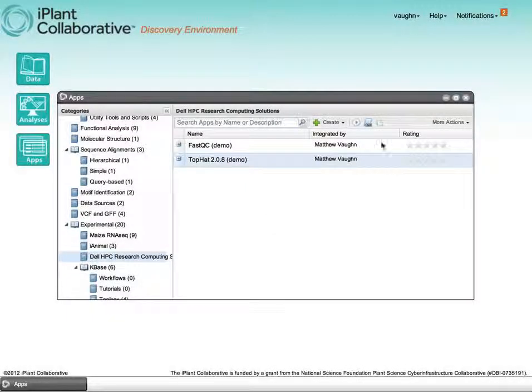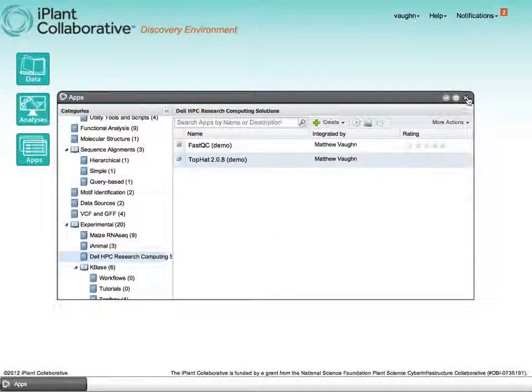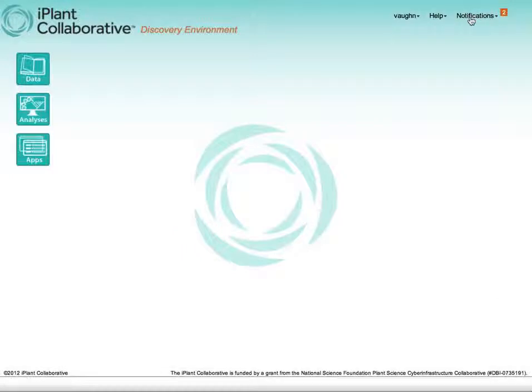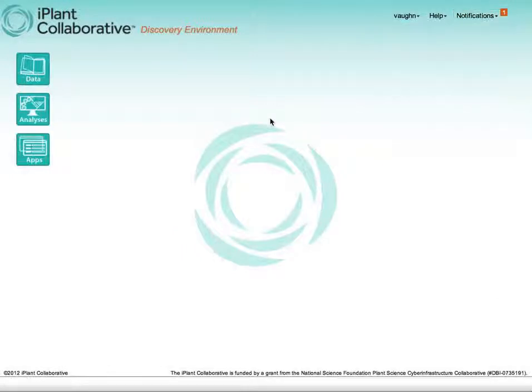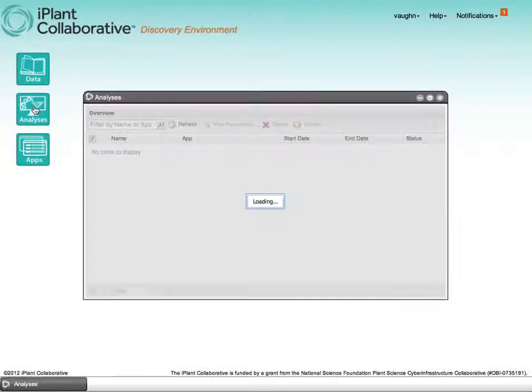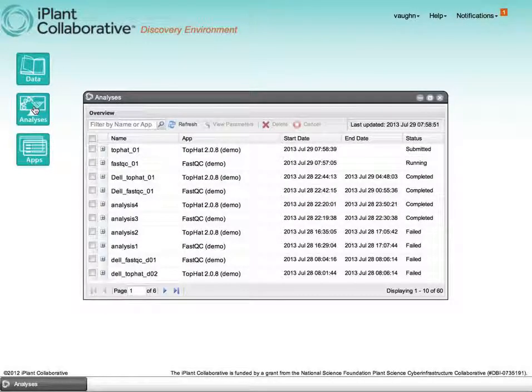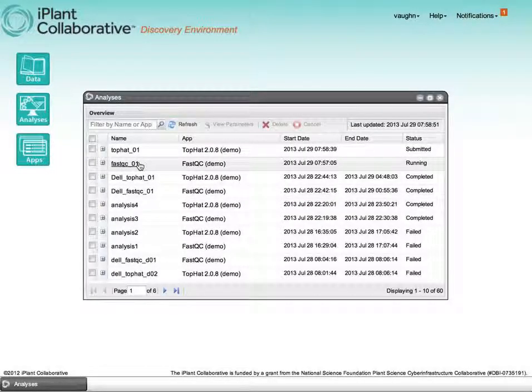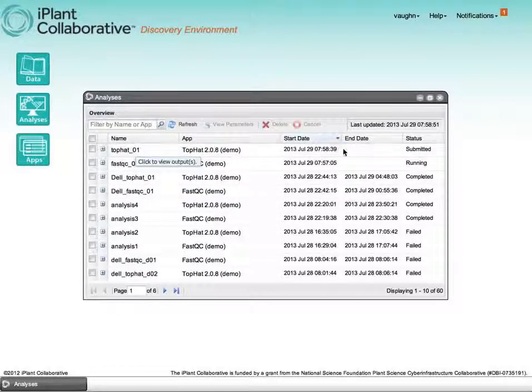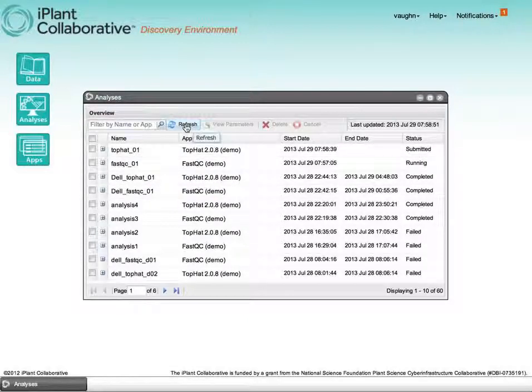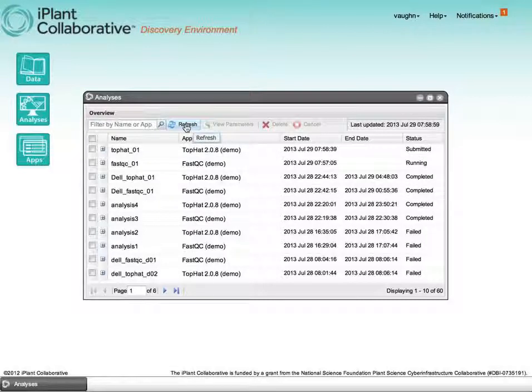Alright, so you notice now we're starting to get some notifications. FastQC is running. Let's go look at the analysis window. The FastQC application is now running. The TopHat job has been submitted. That means it's winding its way through the queue, and in a couple of moments it will run.